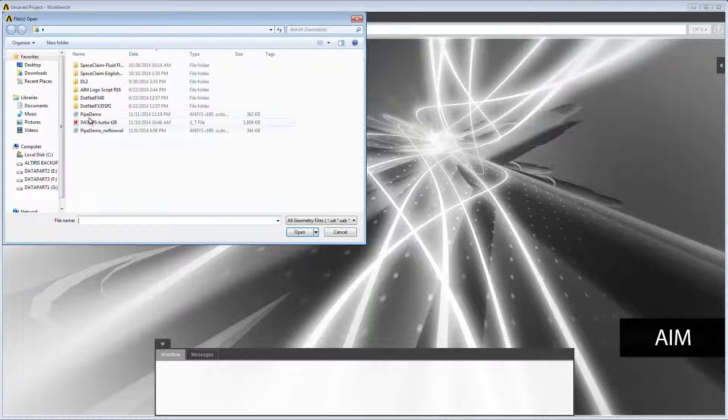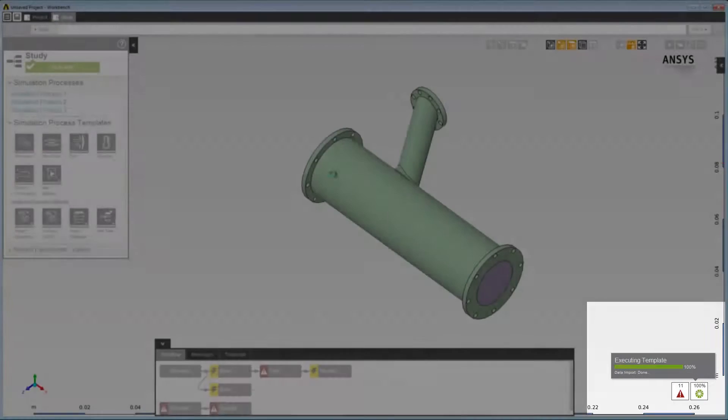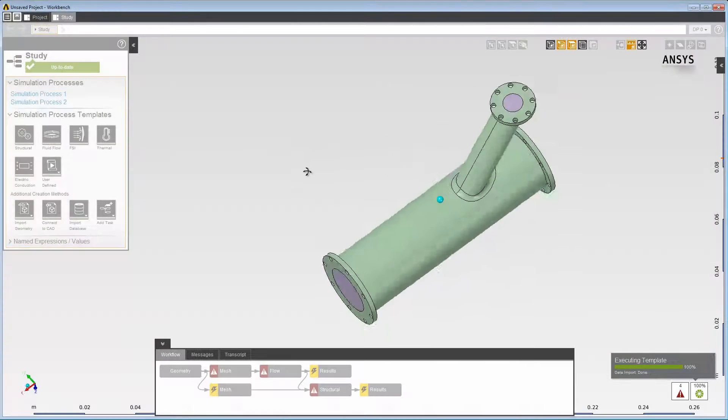Open the appropriate file. You can view the status in the bottom right corner. The modified geometry from SpaceClaim has now been imported.